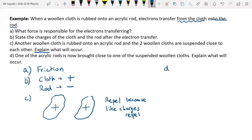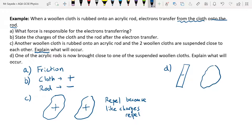For question D, we've got the acrylic rod being brought close to one of the cloths. The acrylic rod has a negative charge and the cloth has a positive charge. So what will they do? They will attract. And the explanation: because opposite charges attract.